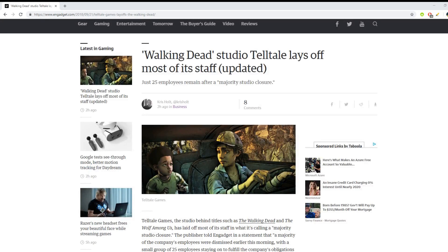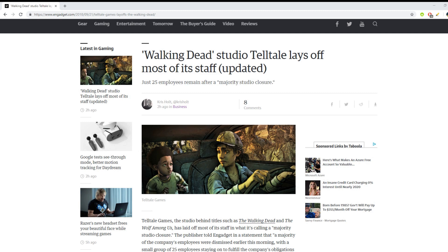Alright, so here's some breaking news. Walking Dead studio Telltale lays off most of its staff. They just had a new game come out. I thought they were doing really good.